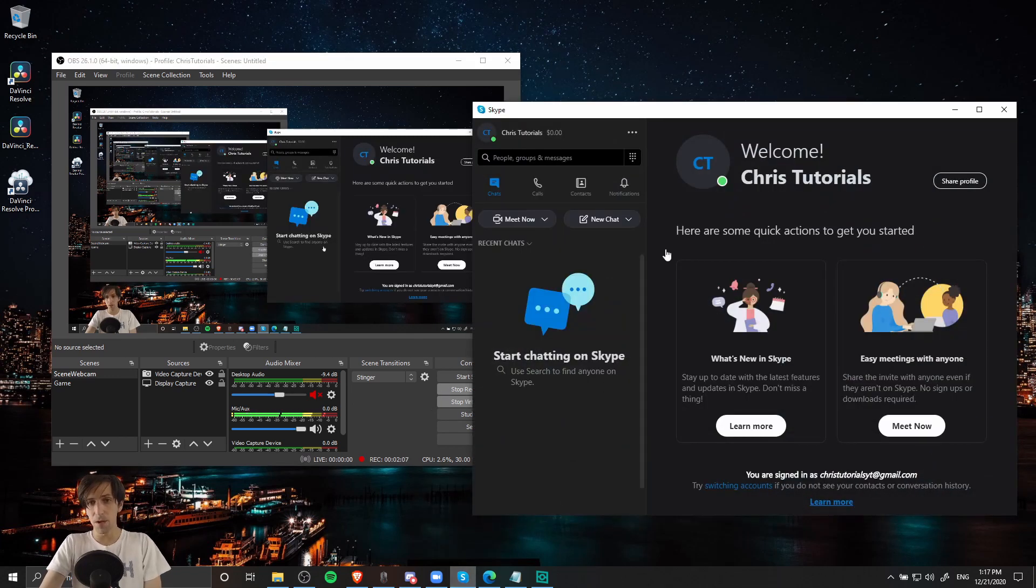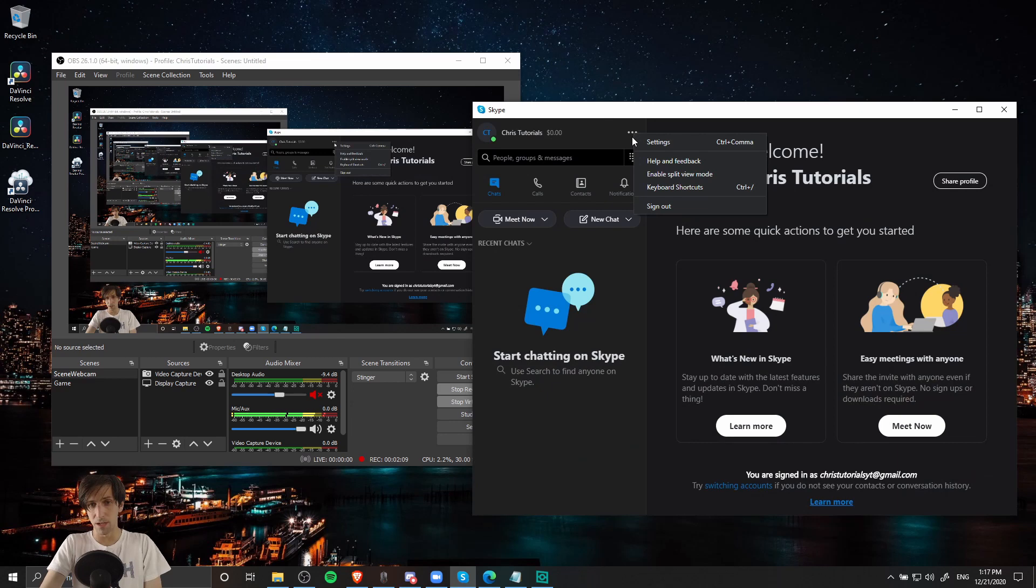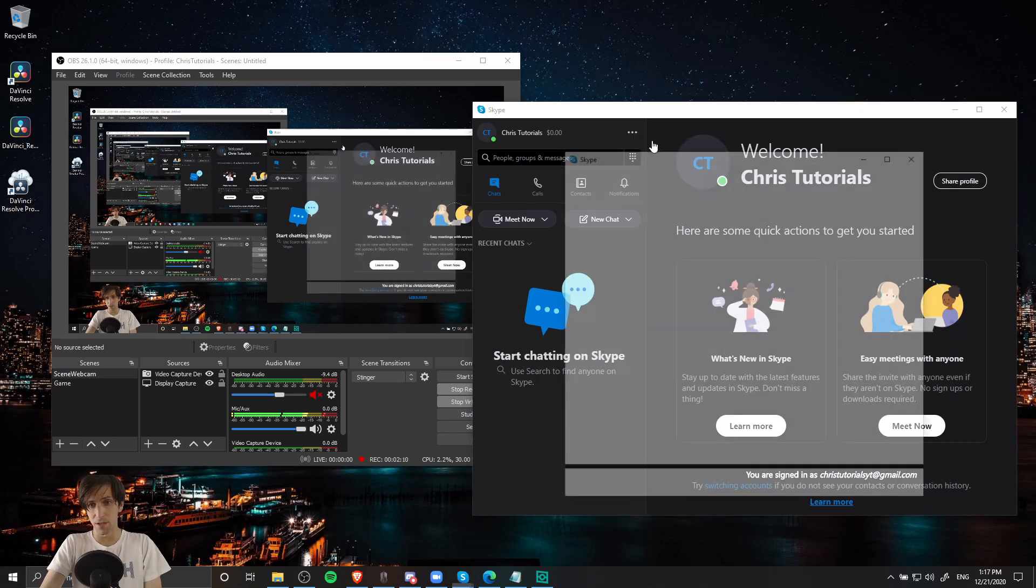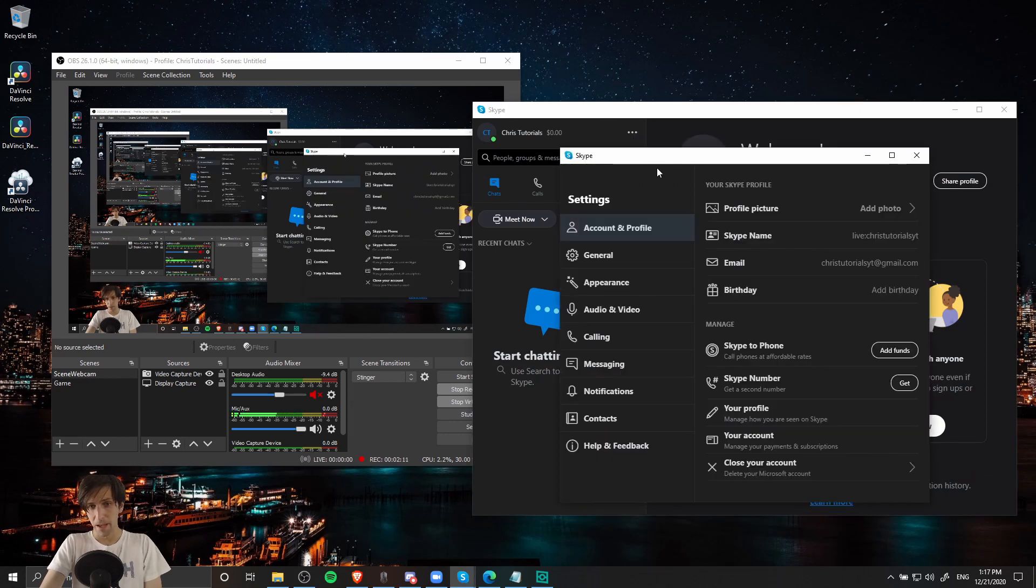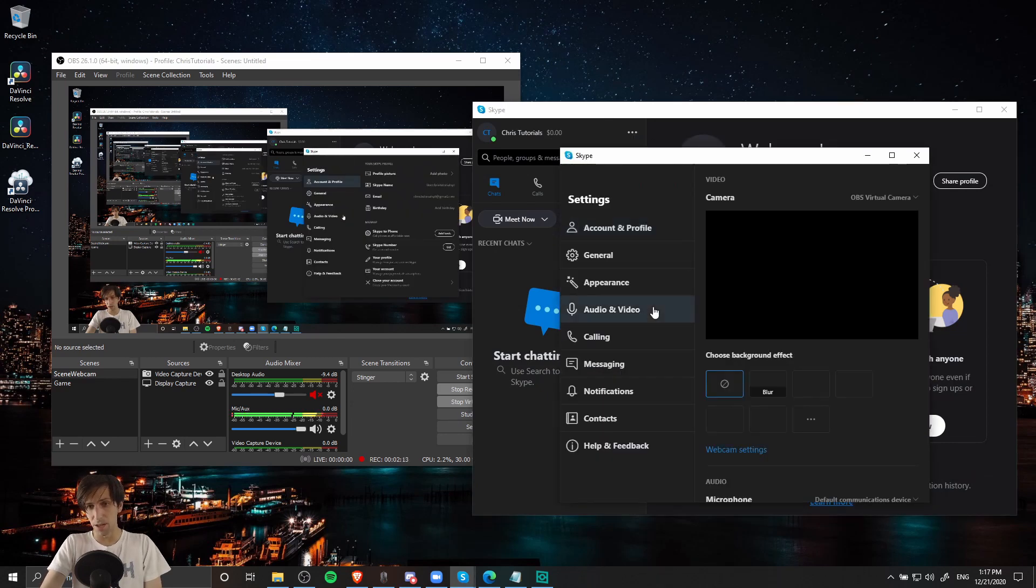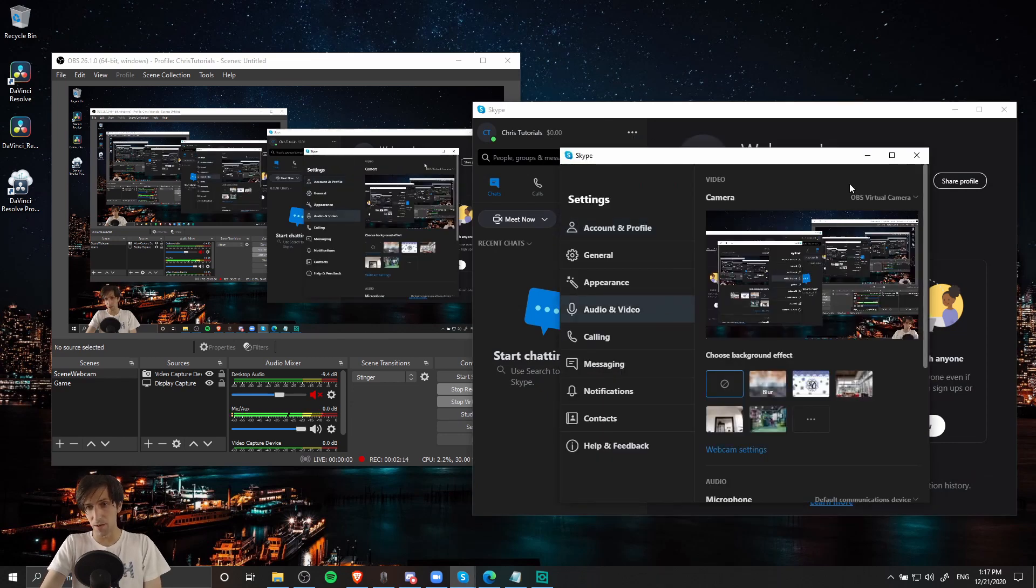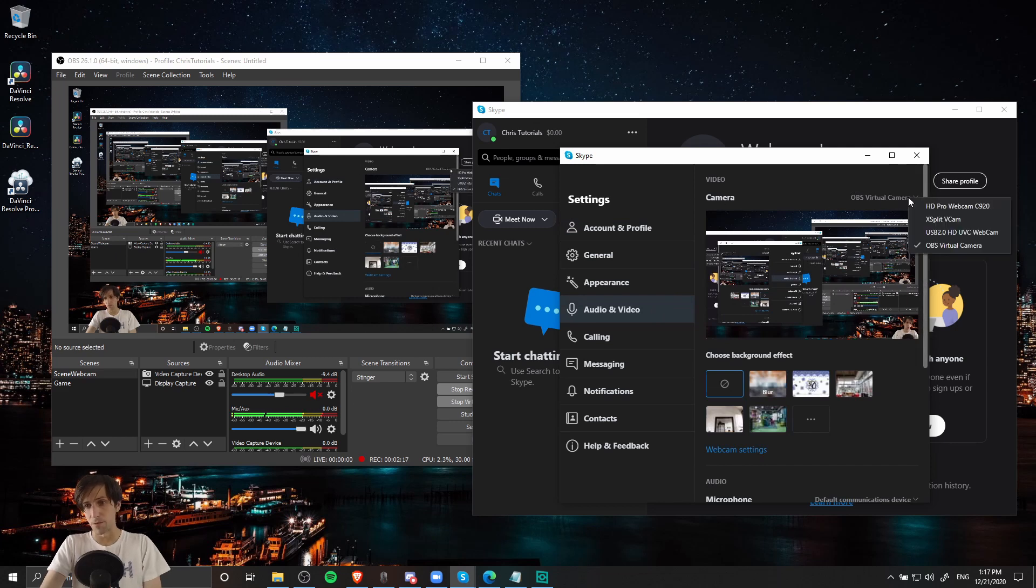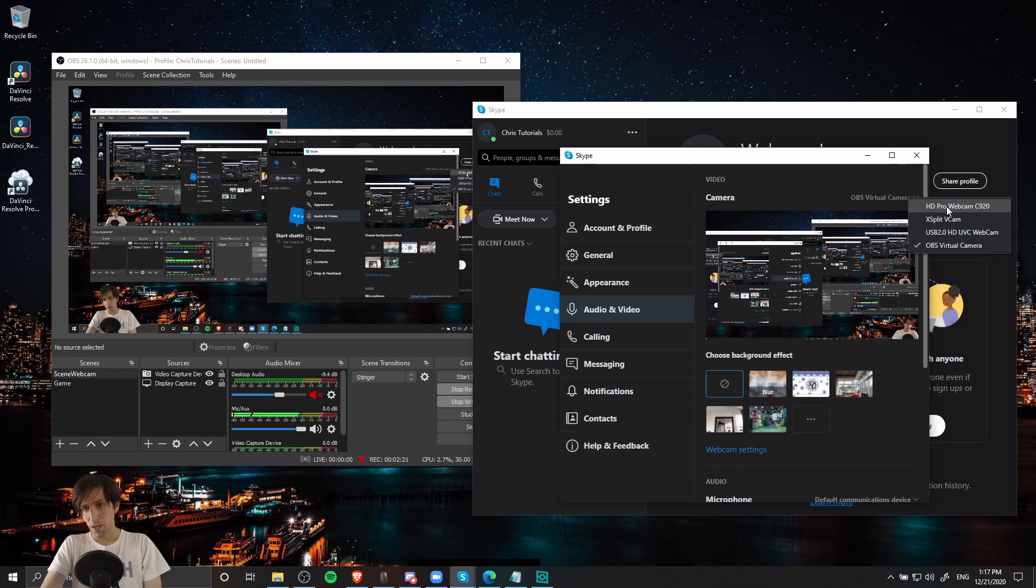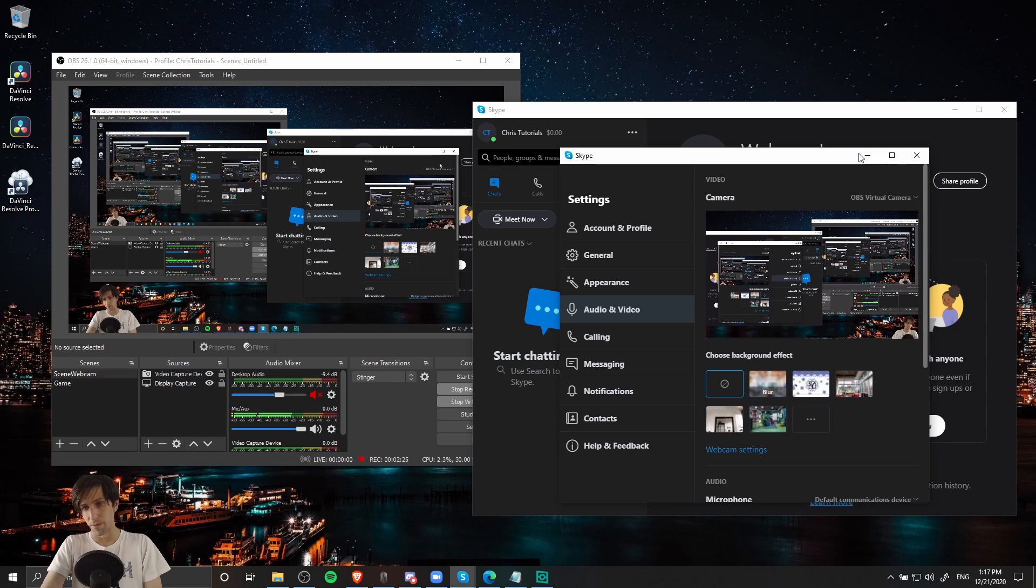So if I open up Skype here, I can click on the three dots to go into the settings, and then when we go down to audio and video, you have the ability to select a camera from your computer. So you can see here, we have the option to use a standard webcam, but we also now have the option to use OBS virtual camera.